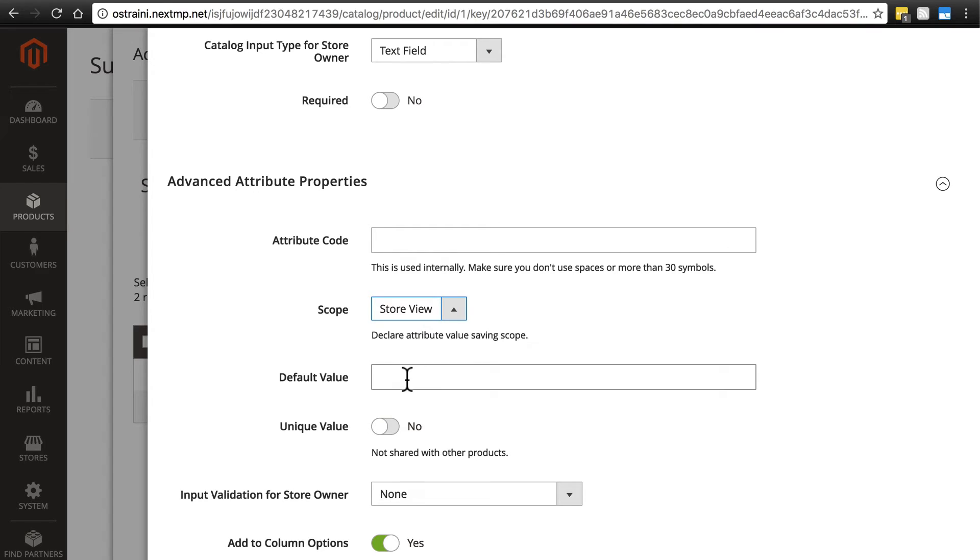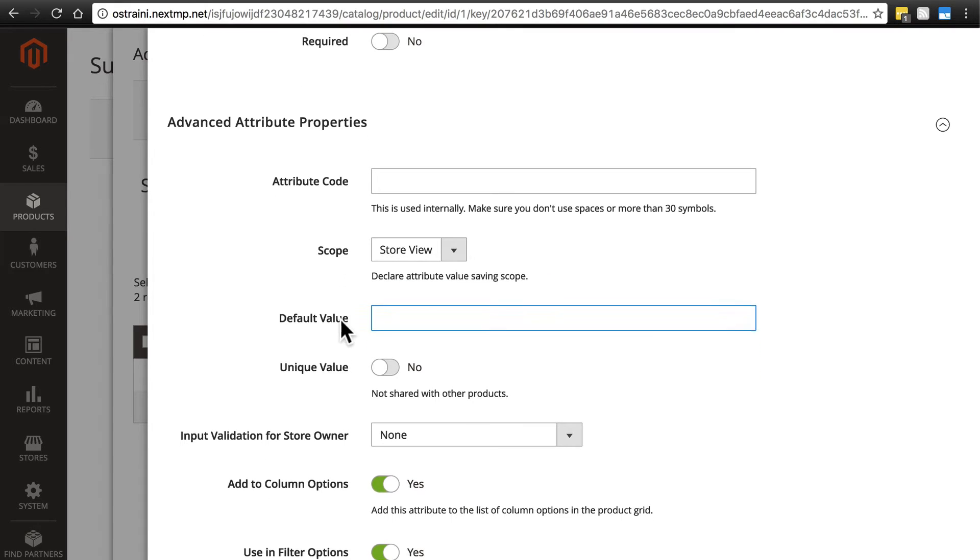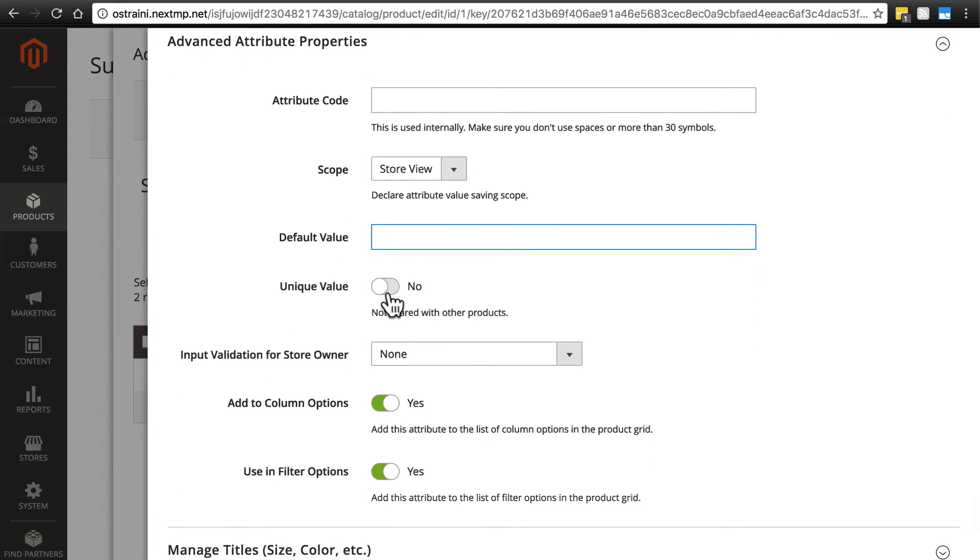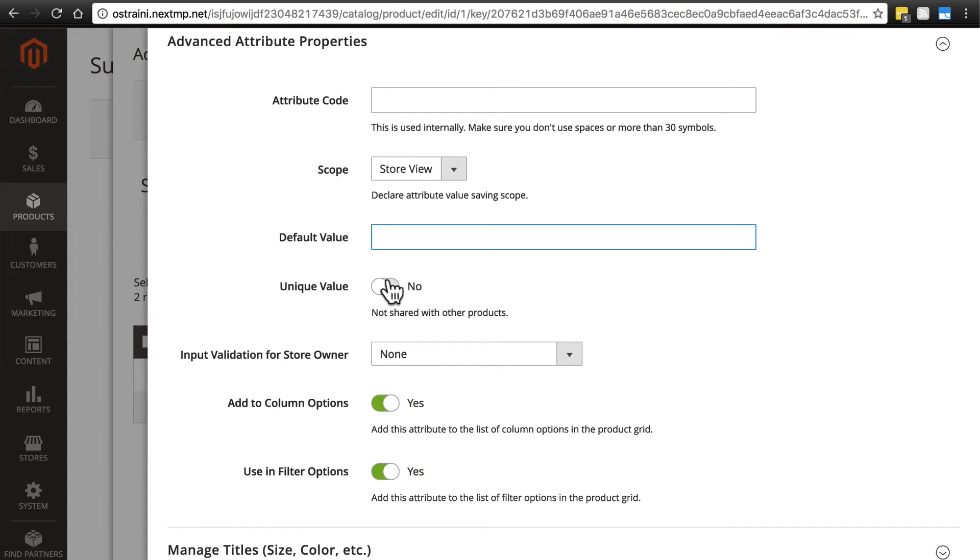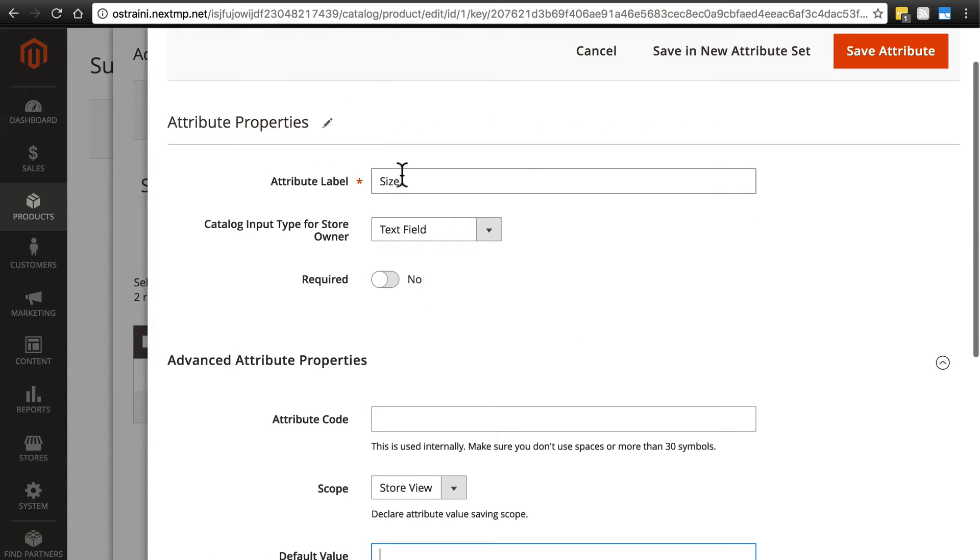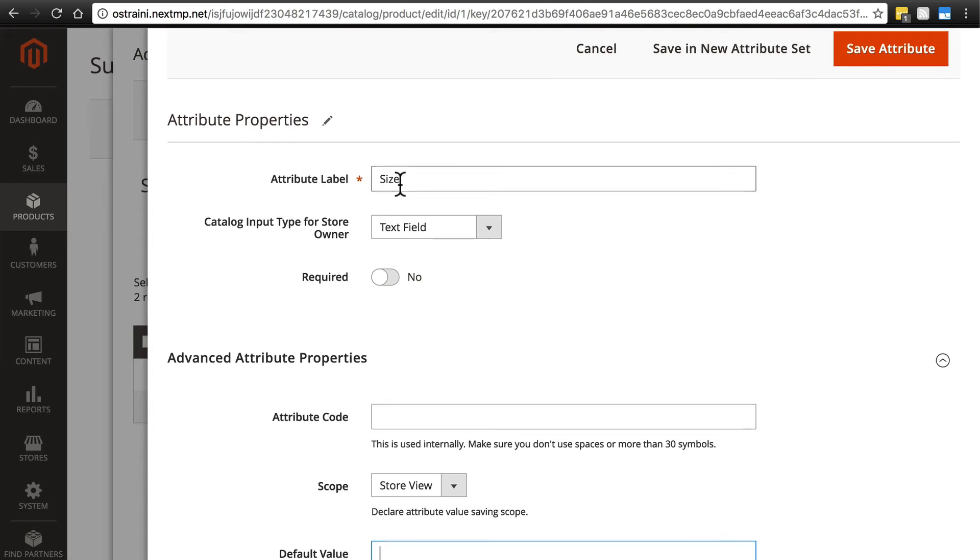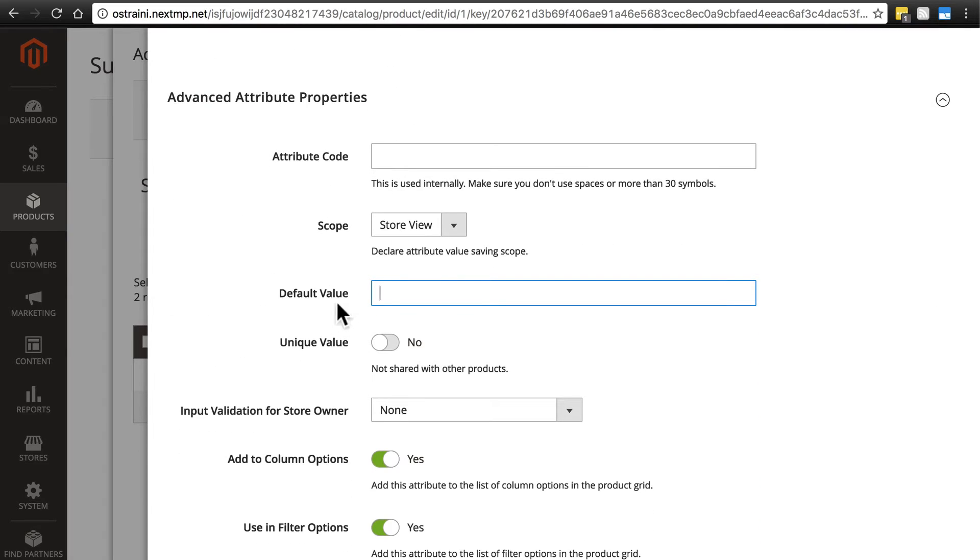We can set a default value if we wanted to. If we think maybe 90% of our products are going to be 8 ounces, we could type that, but I'm not going to have a default. We'll leave this blank. Unique value: in most cases you will say no to unique value. Unique value means that whatever value we provide for this attribute—in our case size for this product—can only be provided for this one product.